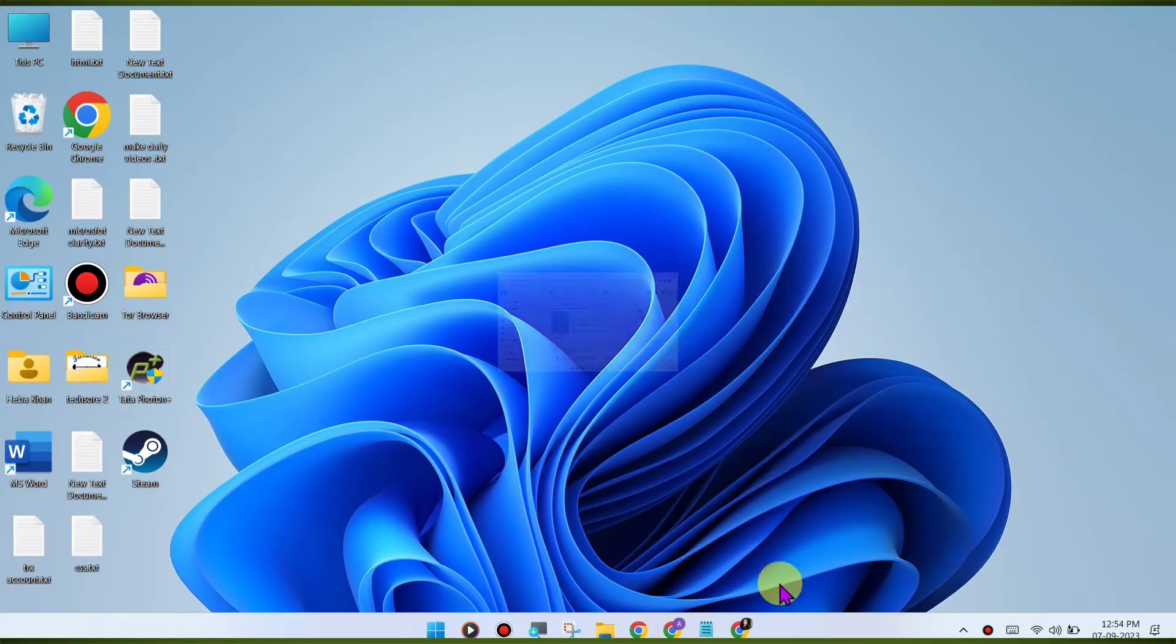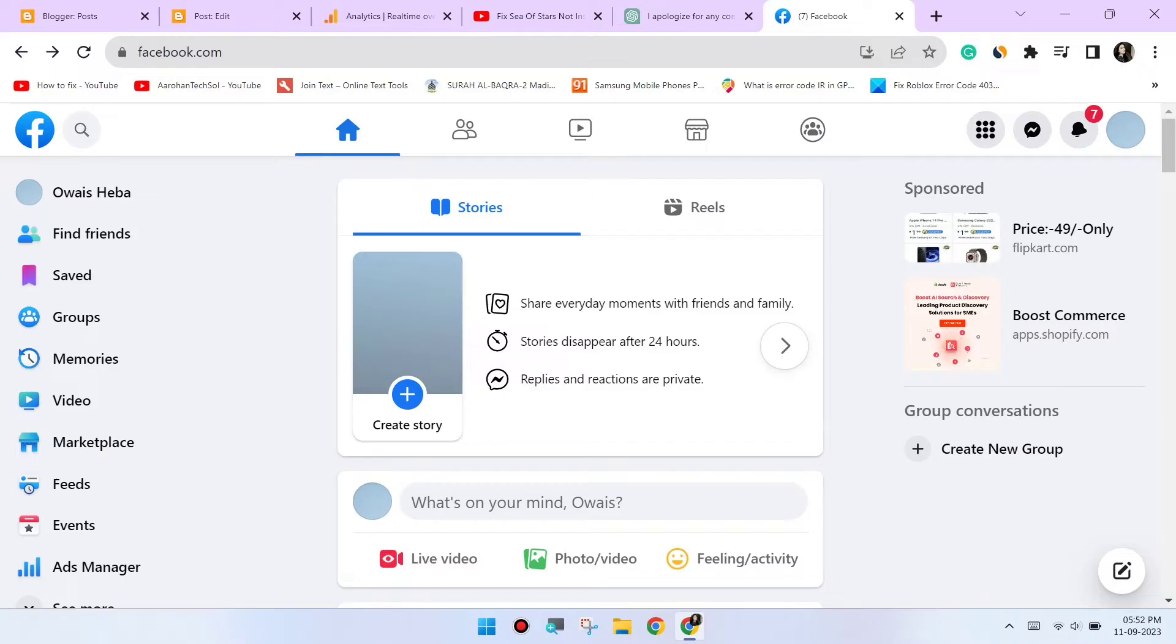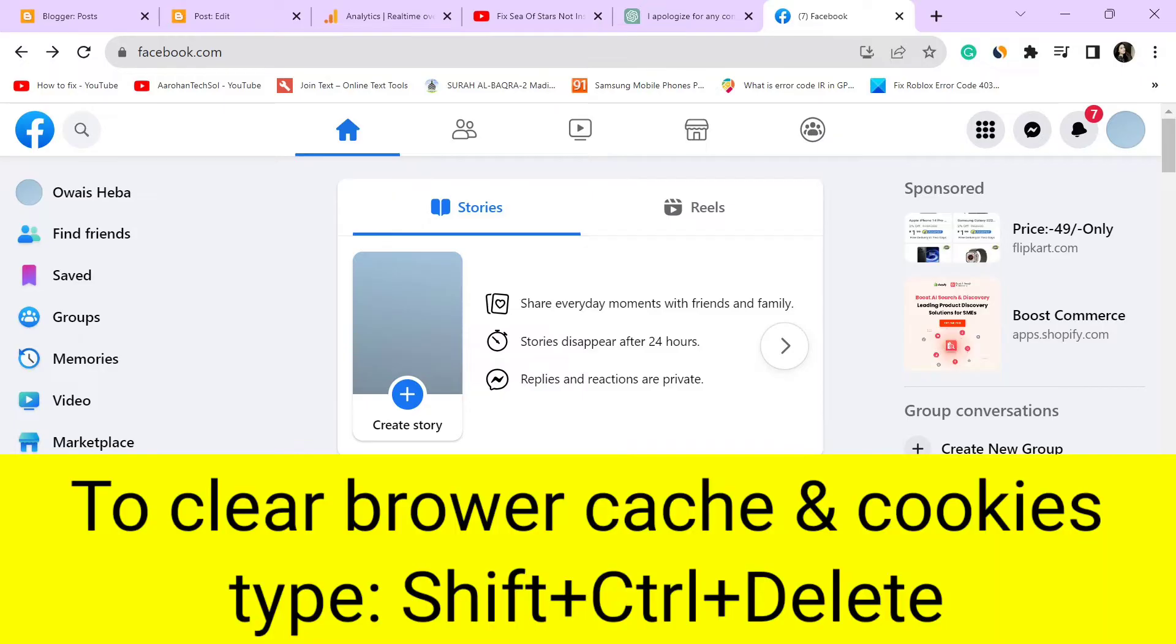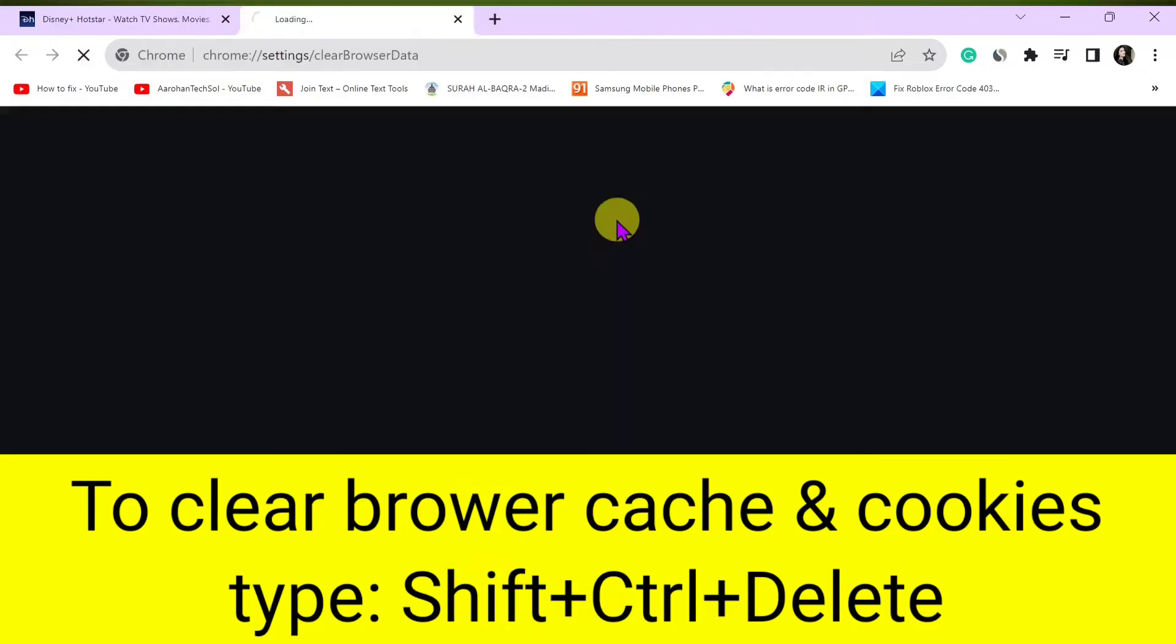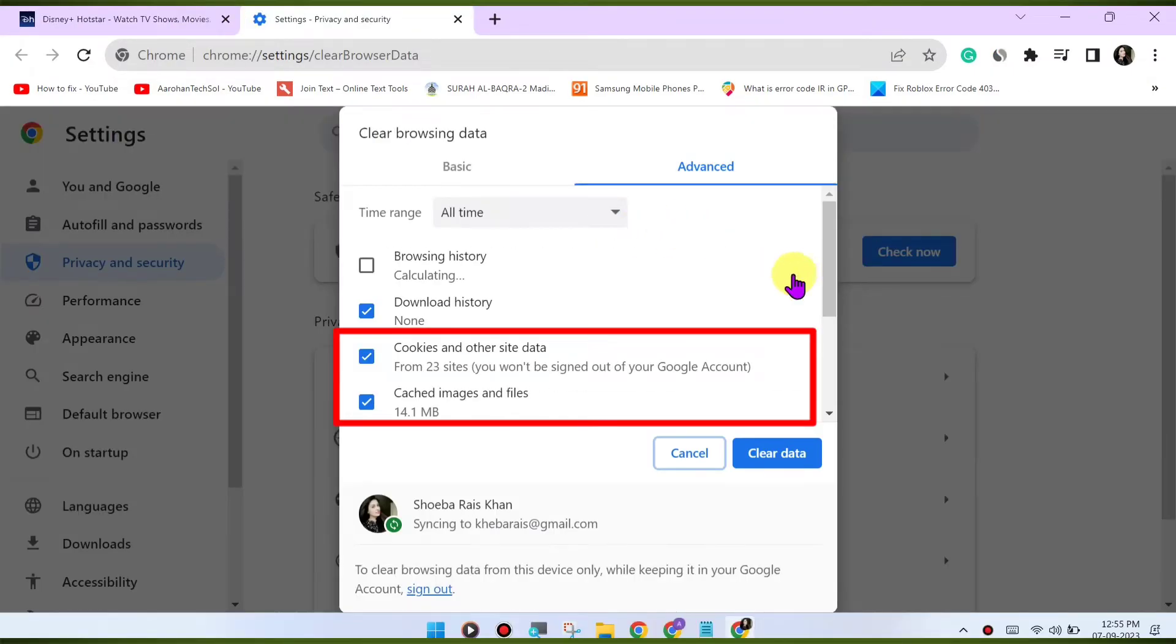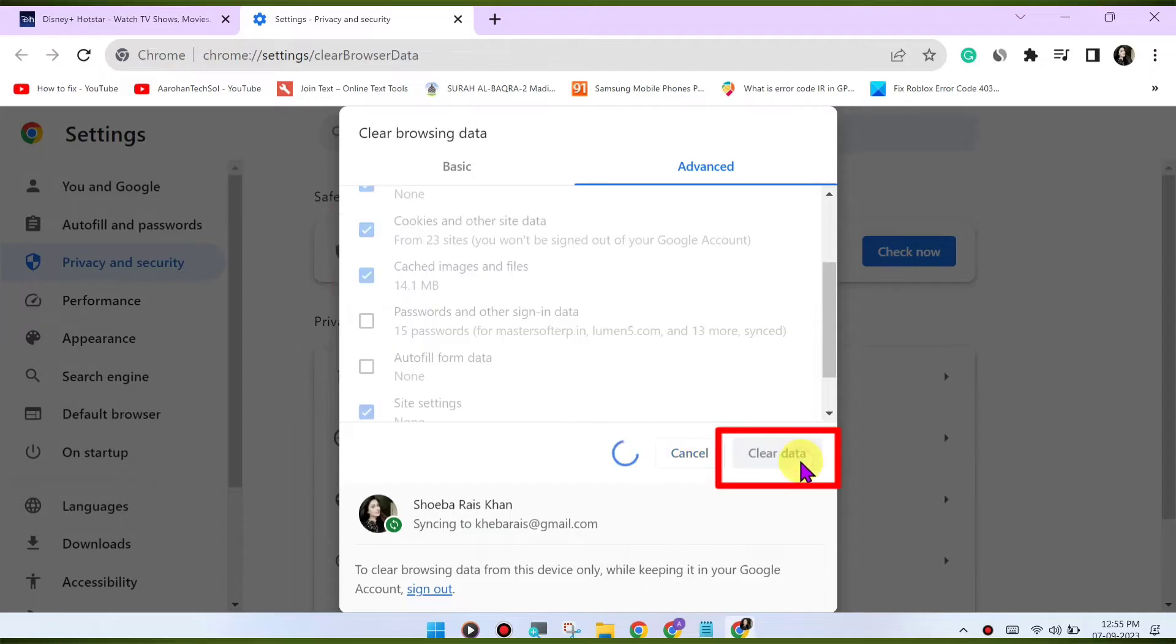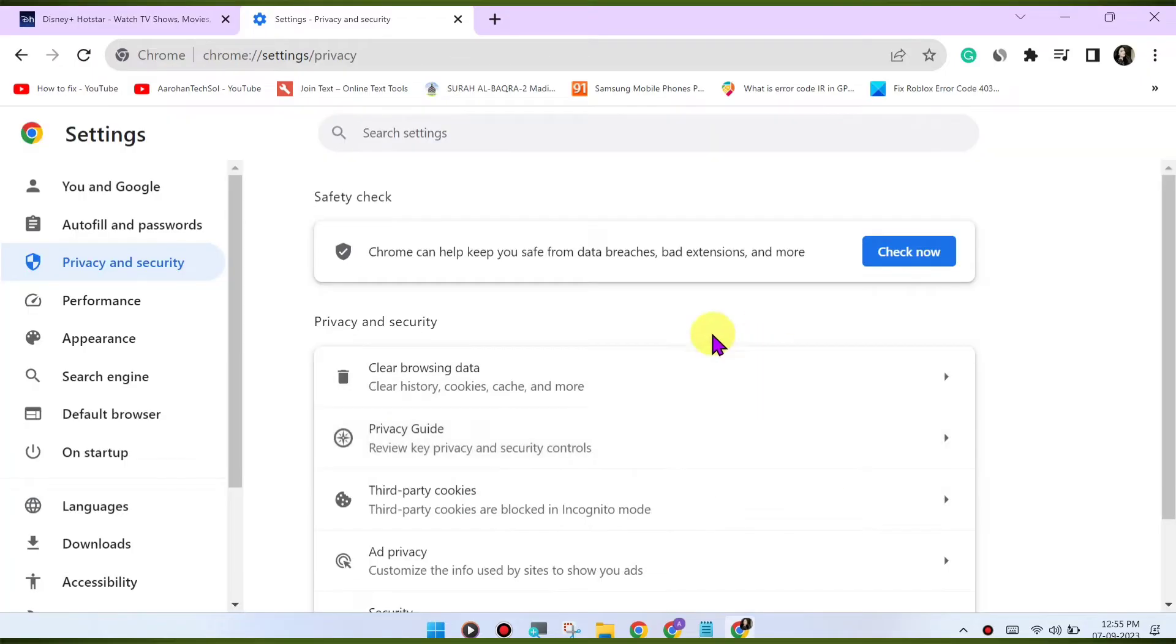Clear browser cache and cookies. Sometimes corrupted browser data can cause issues. Clear your browser's cache and cookies to refresh the website's data. Here's how. Press Ctrl-Shift-Delete or CMD-Shift-Delete on Mac to open the Clear Browsing Data menu. Select Cookies and Other Site Data and Cached Images and Files. Click on Clear Data to clear the cache and cookies.